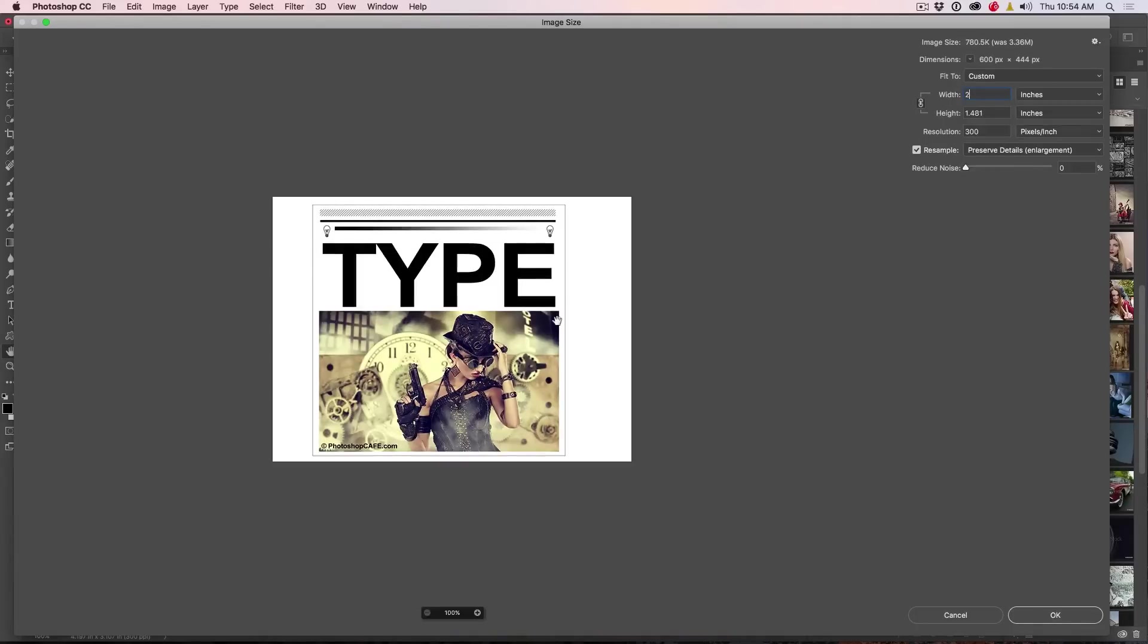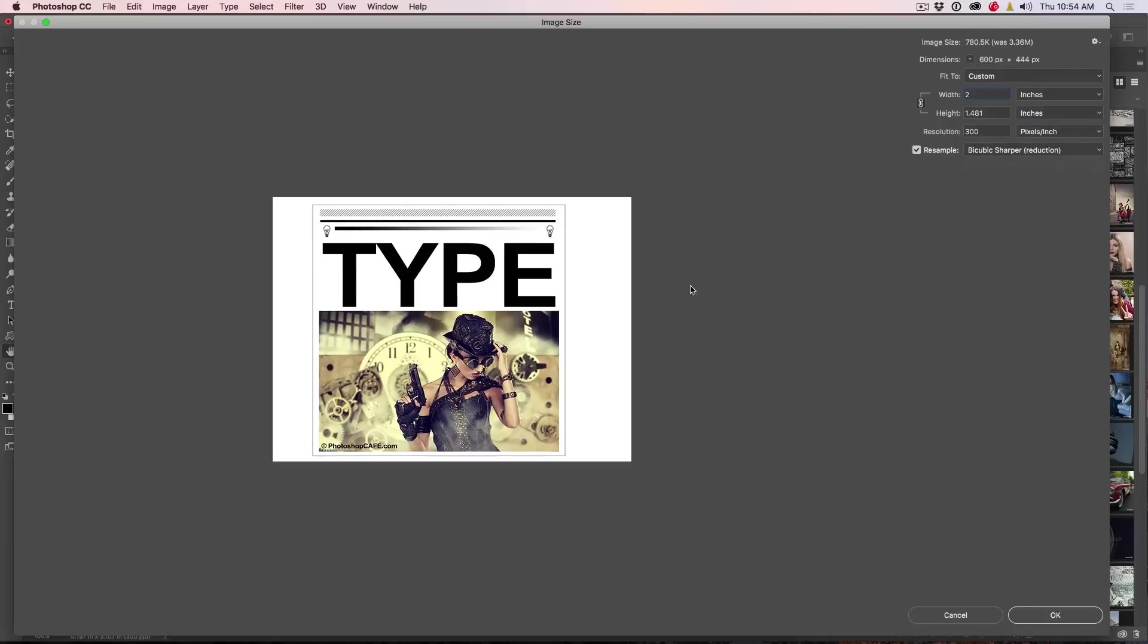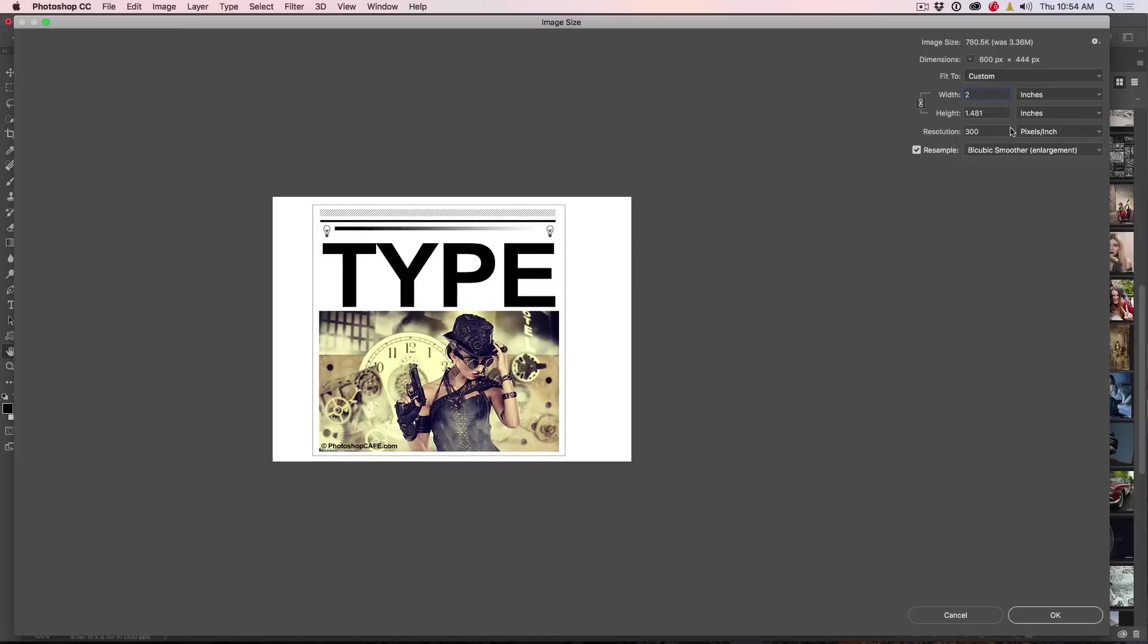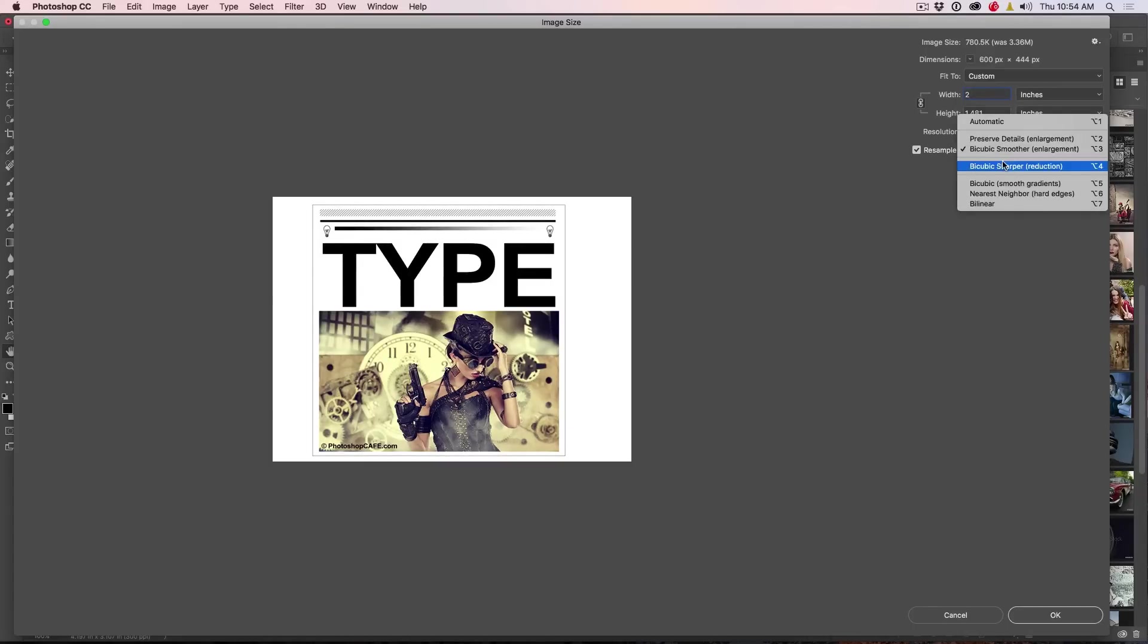Drop this down to say 2. So we're going to shrink this puppy all the way down. If we go to the sharper, notice here, look at the type, look at these lines up here, the gradient and look at the photograph. So let's just compare this. So if we go to say a bicubic smoother, see how things are looking kind of soft and we're losing some of the definition.